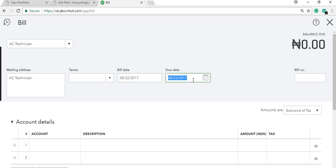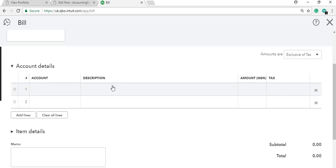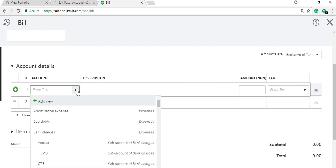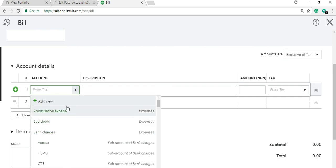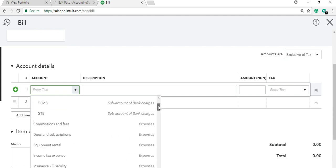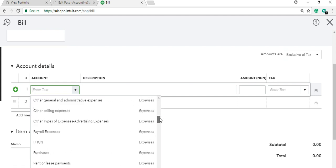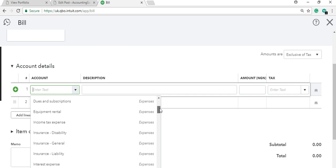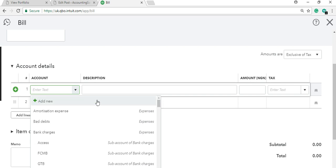The bill due date indicates when the bill will be due for payment — if it's 30 days, you indicate that; otherwise leave it. Under 'Account,' the expense account will appear. If you're paying a technician, look for the expense head — for example, 'AC Repair' or 'Repair and Maintenance.' If that account name isn't listed, you can click 'Add New.'